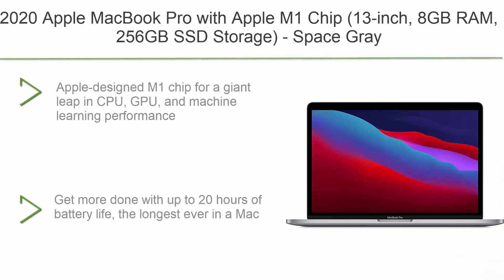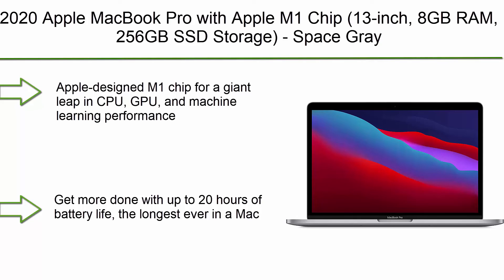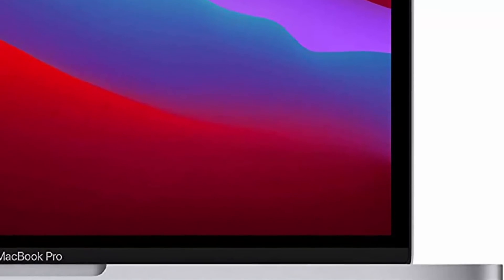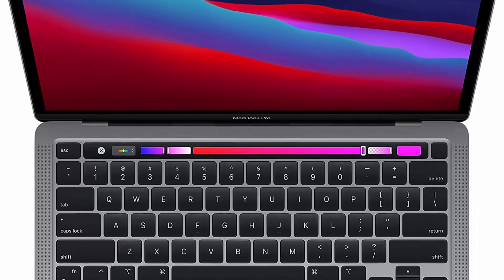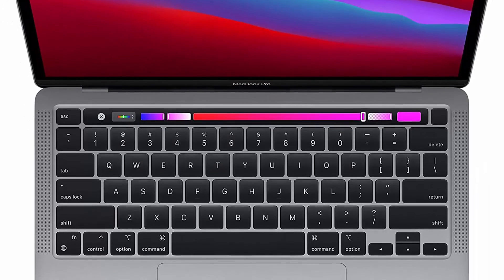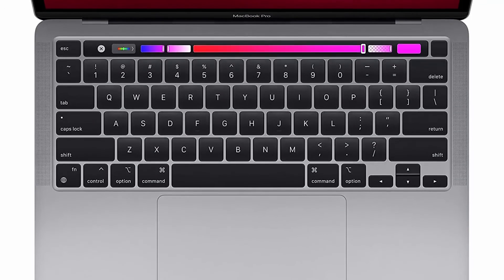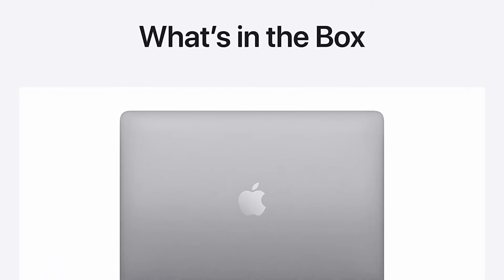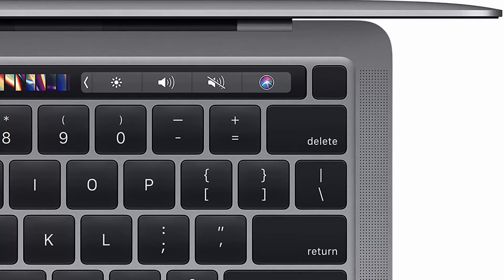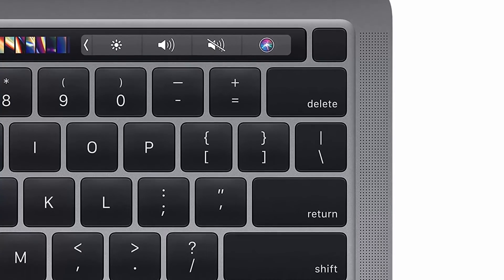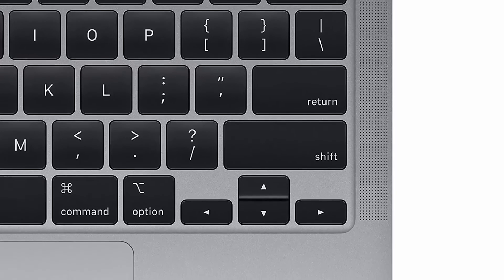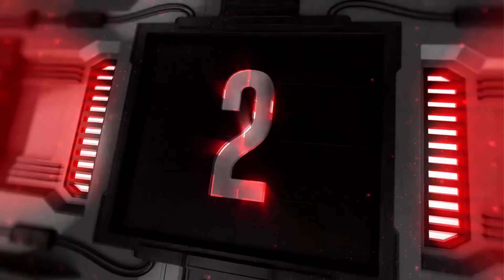Top 3: 2020 Apple MacBook Pro with Apple M1 Chip, 13-inch, 8GB RAM, 256GB SSD storage, Space Gray. Apple-designed M1 chip for a giant leap in CPU, GPU, and machine learning performance. Get more done with up to 20 hours of battery life, the longest ever in a Mac. 8-core CPU delivers up to 2.8x faster performance to fly through workflows quicker than ever. 8-core GPU with up to 5x faster graphics for graphics-intensive apps and games. 16-core Neural Engine for advanced machine learning. 8GB of unified memory so everything you do is fast and fluid. Super fast SSD storage launches apps and opens files in an instant.